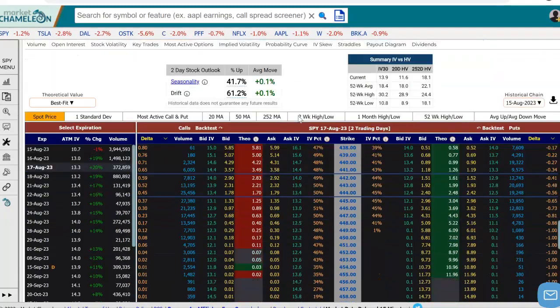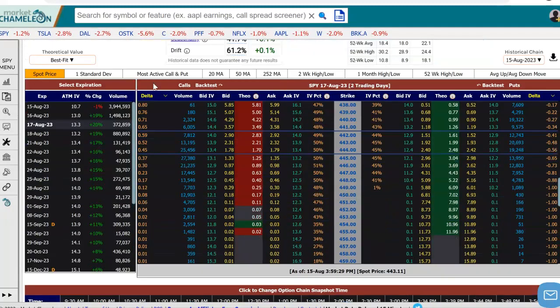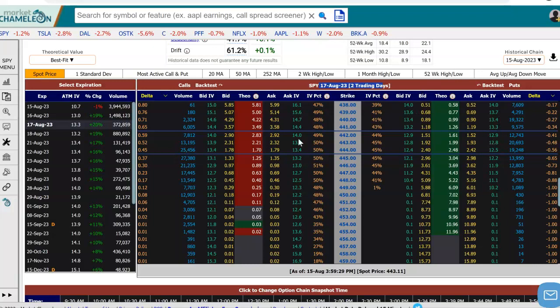I'm going to scroll down to the options chain here, and I went to the August 17th expiration. When I selected that, we got the options chain for the August 17th options expiration. You can see two days to go, and on the left-hand side we see the prices for the call options, and on the right-hand side we see the prices for the put options.